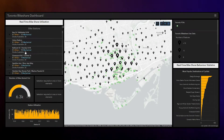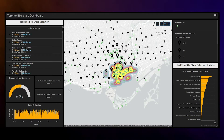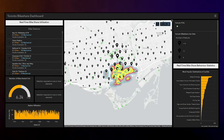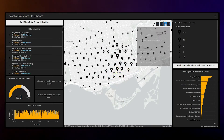The layers in the map are a combination of both real-time data and simulated data. The bike share station data and points of interest are both coming from the City of Toronto open data, whereas the cyclist traffic is generated using SUMO.